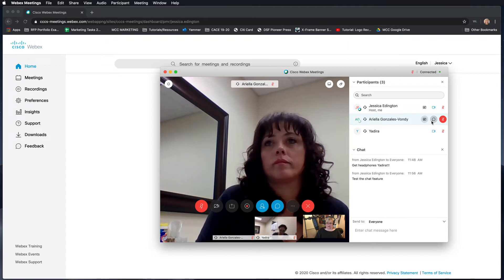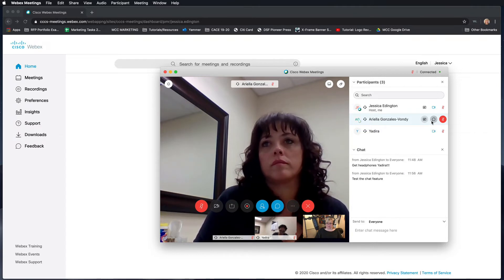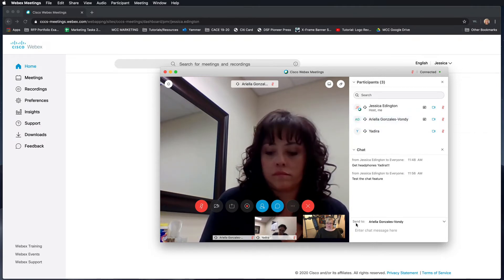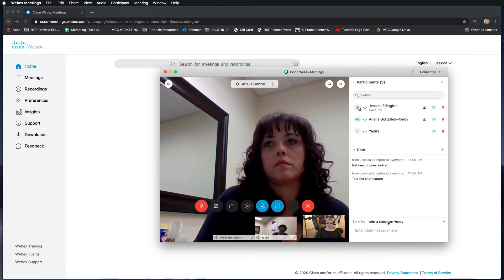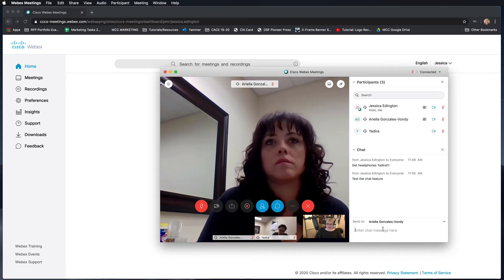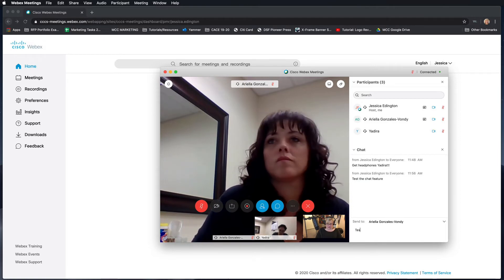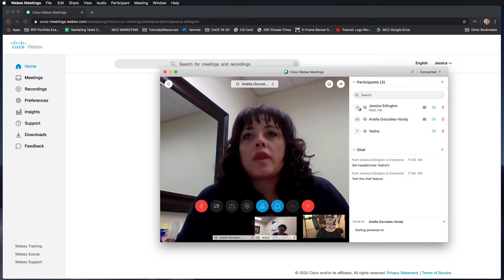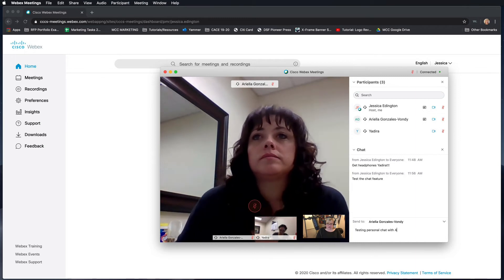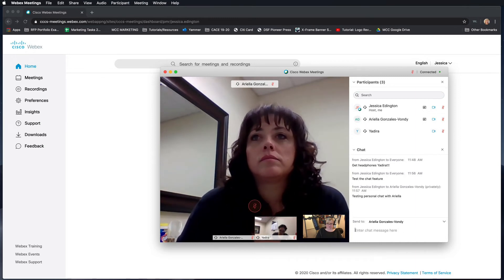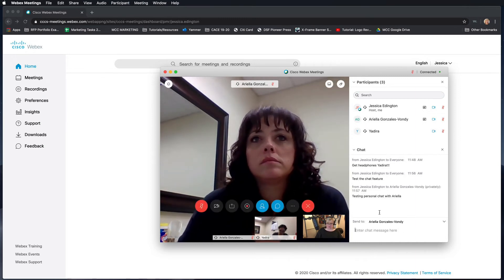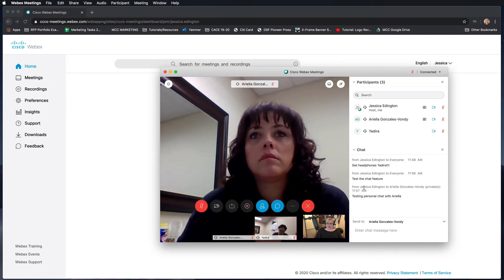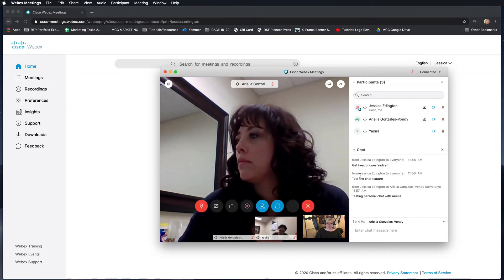that this is going to create a private chat with this participant. So now it's showing that it's going to send to Ariella Gonzalez Vandy. Testing personal chat with Ariella.